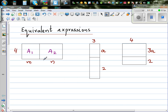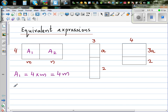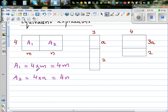A1 is the area of the first rectangle. A1 is base times height, which is 4 times m, or 4m. A2 is the area of the second rectangle — the base is n and the height is 4, so that is 4 times n, which is 4n. So a1 plus a2, or the area of the whole rectangle, would be 4m plus 4n.